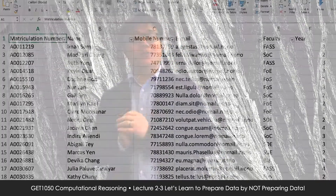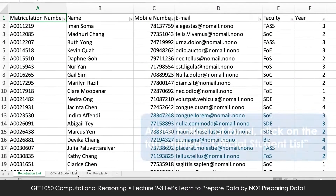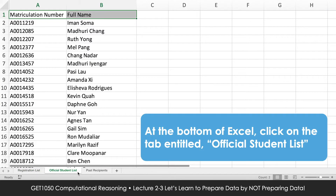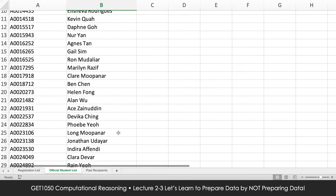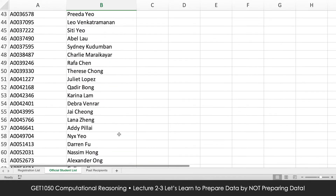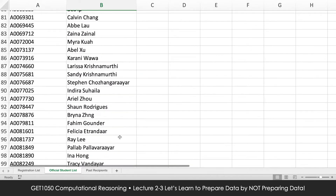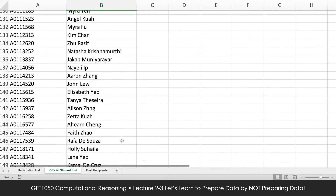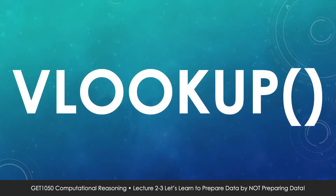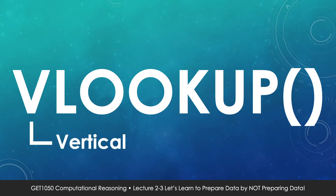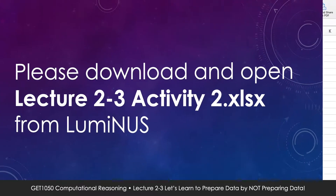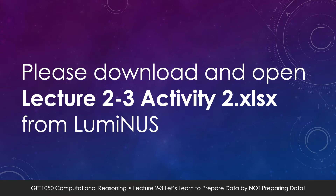Now let me show you something really cool. Let's imagine that the university recognizes that having a lot of outsiders trying to get a free exam welfare pack is a huge problem, so the university is willing to provide you with a name list. For privacy purposes, you only have the matriculation number and the full name of all official students. How do we compare the lists? There's a really wonderful and nifty tool in Excel known as VLOOKUP — V stands for vertical, so it's just vertical lookup. Let's open up the next lecture activity spreadsheet to better understand how VLOOKUP works.